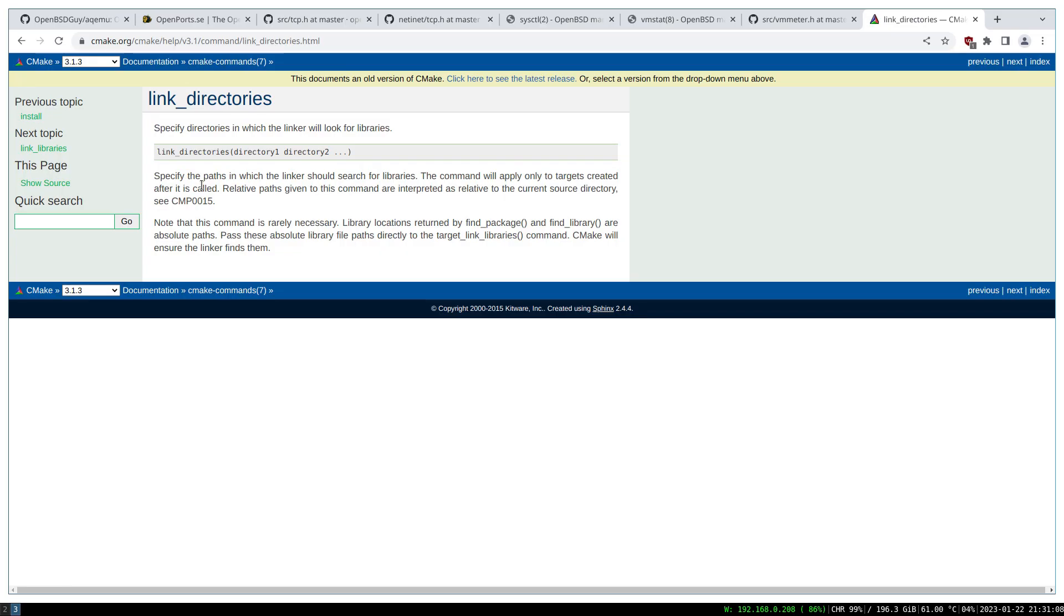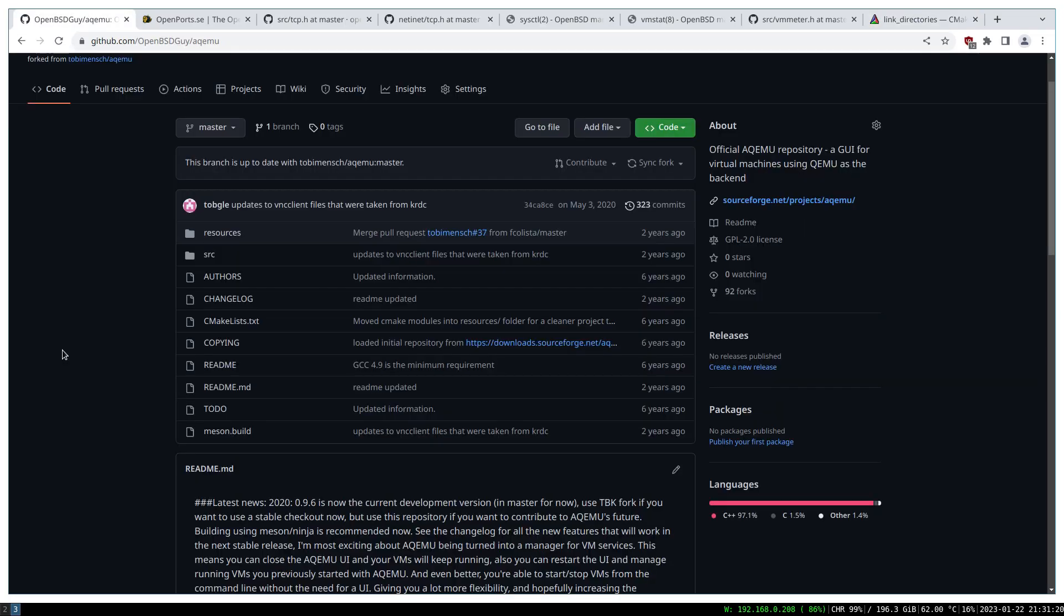In case you know how to do so, please let me know. Finally, in case you want to look at my beautiful code, you can go to my GitHub repository and there's an AQEMU fork there with my changes.